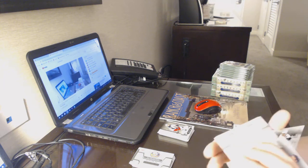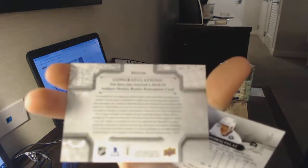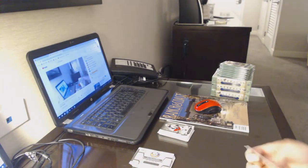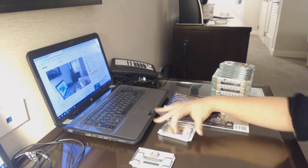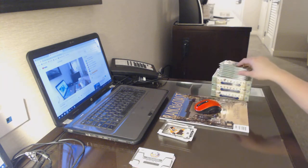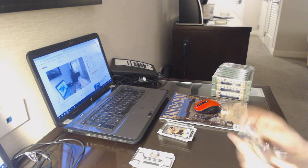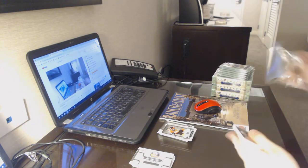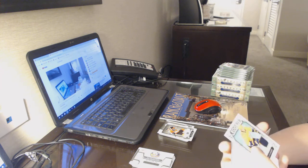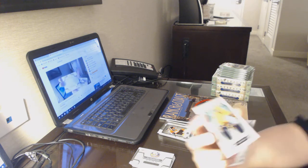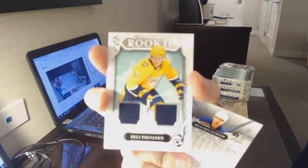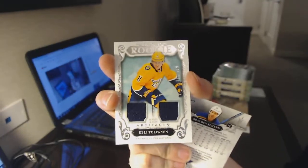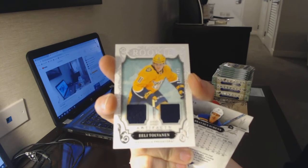We've got a rookie redemption wild card, number 220, which I believe is Sam Steele for the Anaheim Ducks. Can somebody confirm that for me? Just so I can include it in the count is number 220, Sam Steele. We've got a Jersey number to 499, dual Jersey for the Nashville Predators, Eli Tolvanen.